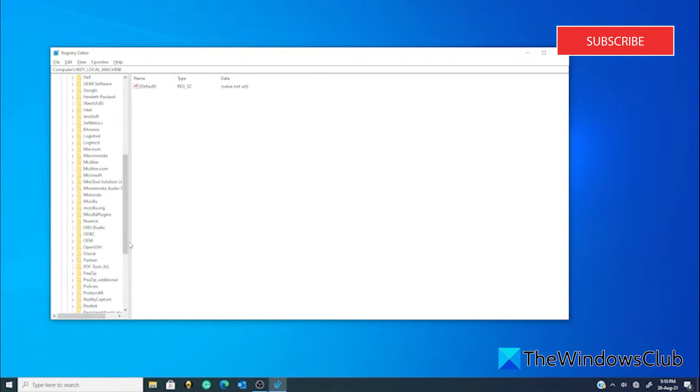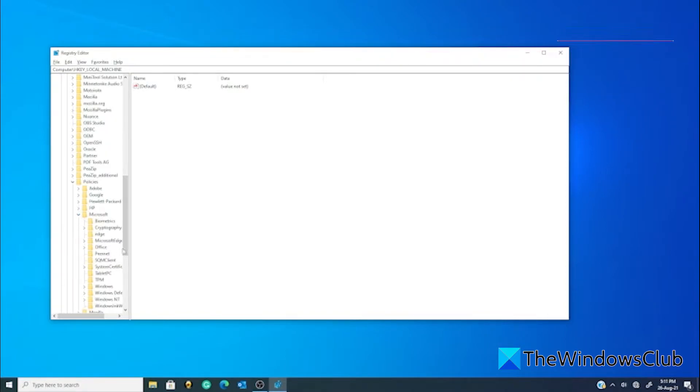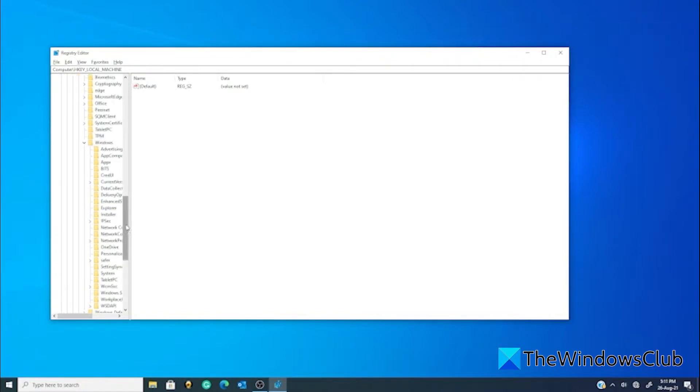Go to Software, Policies, Microsoft, Windows, and Installer. You want to switch to the right pane and create a new DWORD.